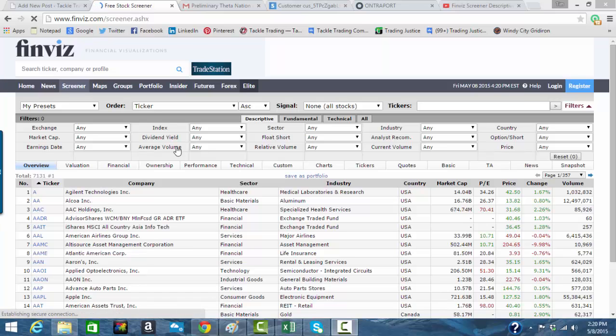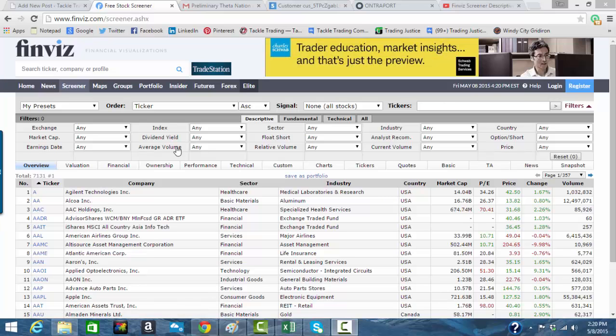Okay, Coach T back from TackleTrading.com. We're going to do a scan here. We're going to use the fundamental tab.